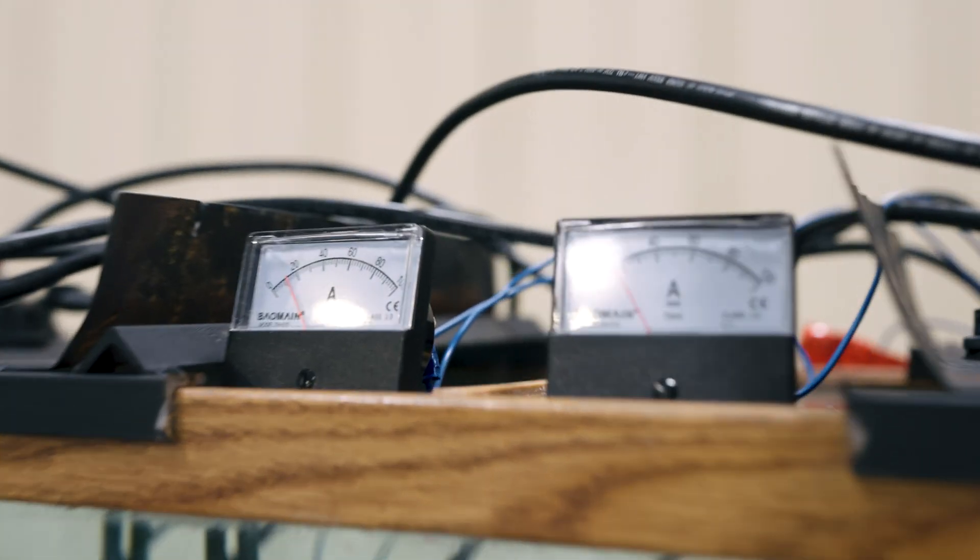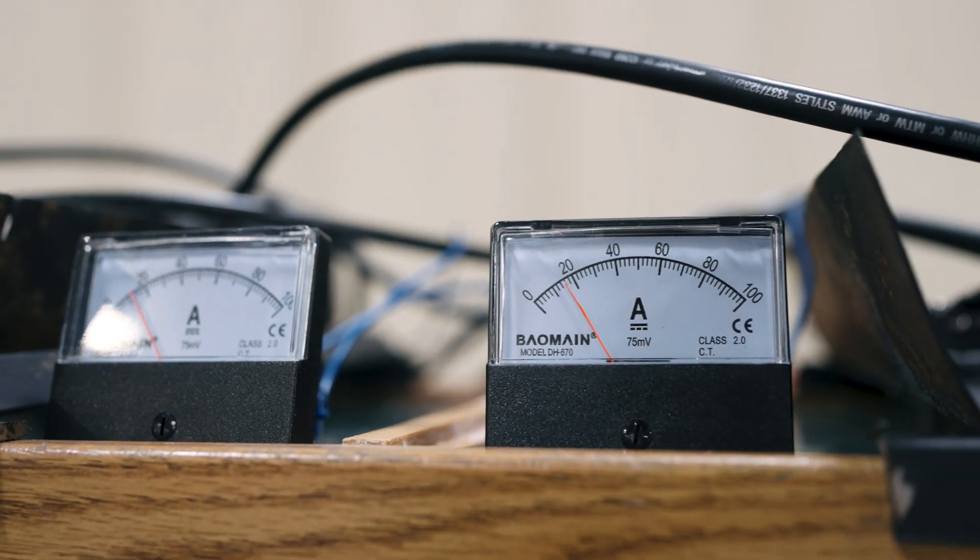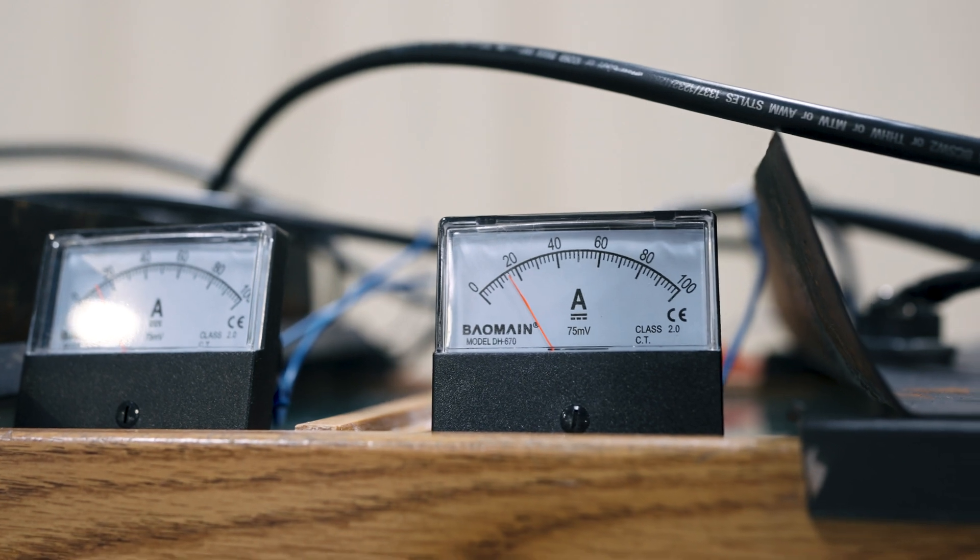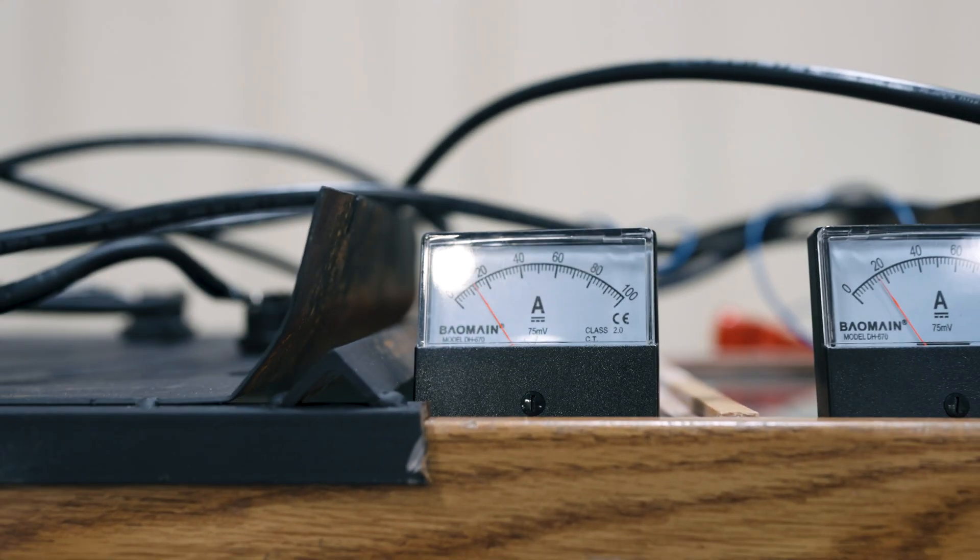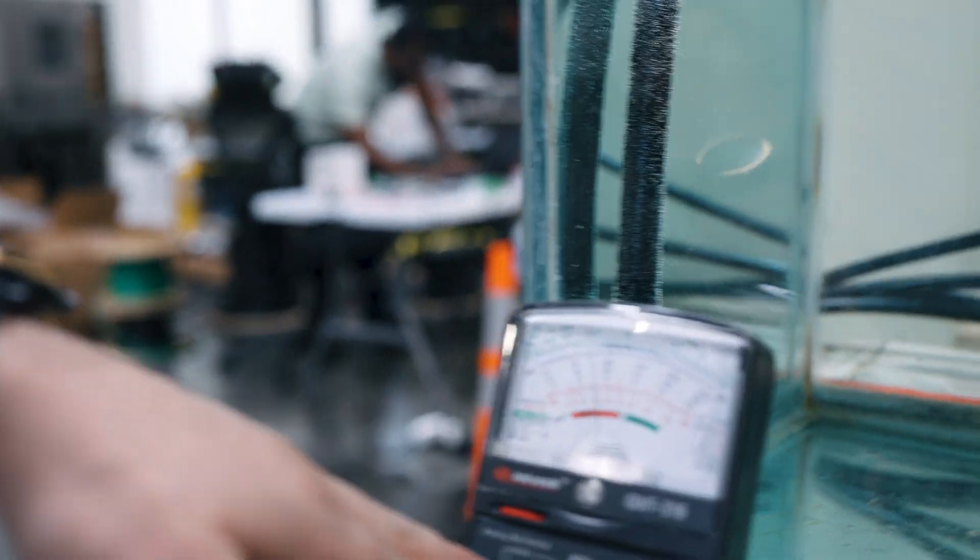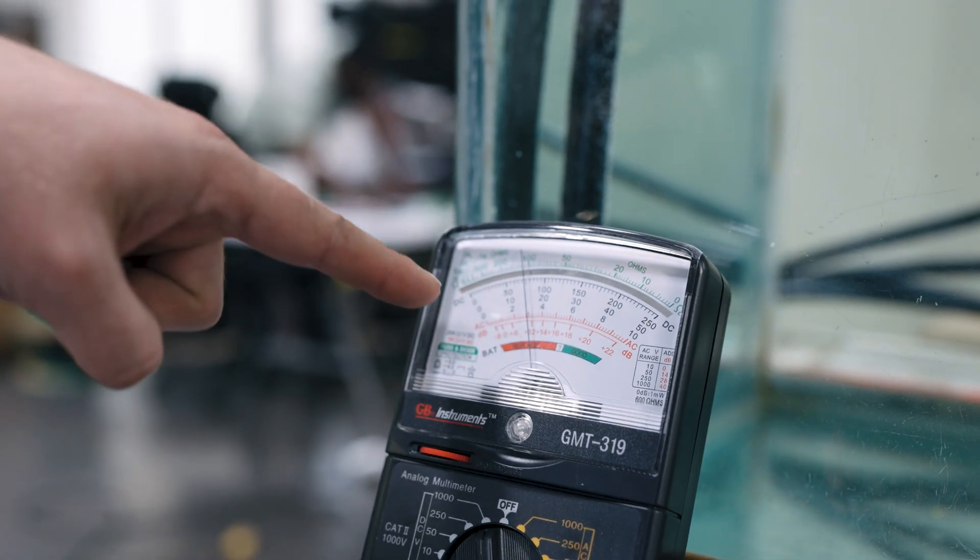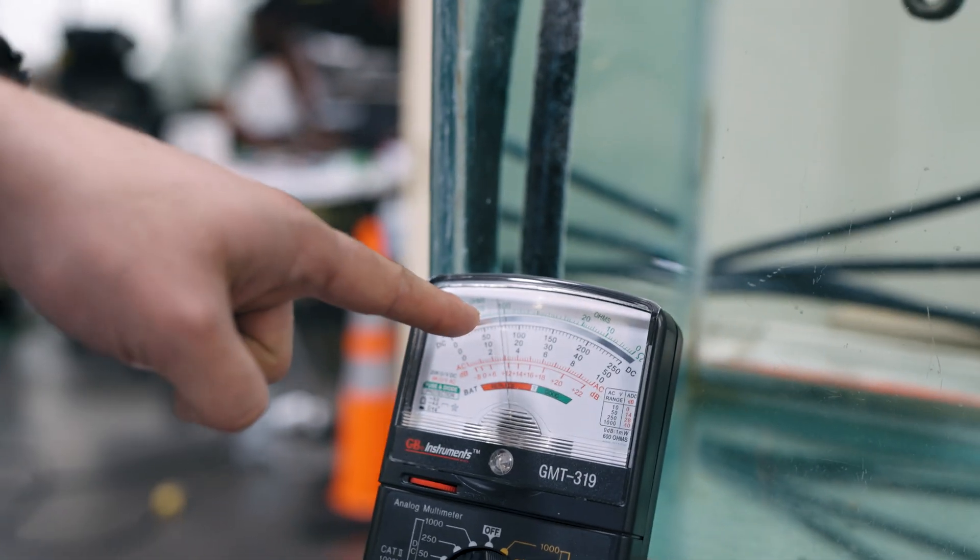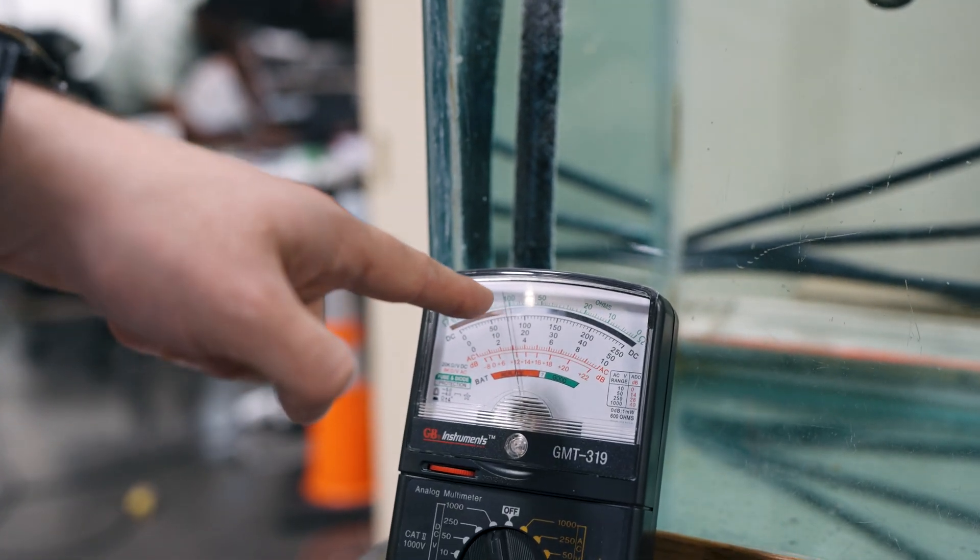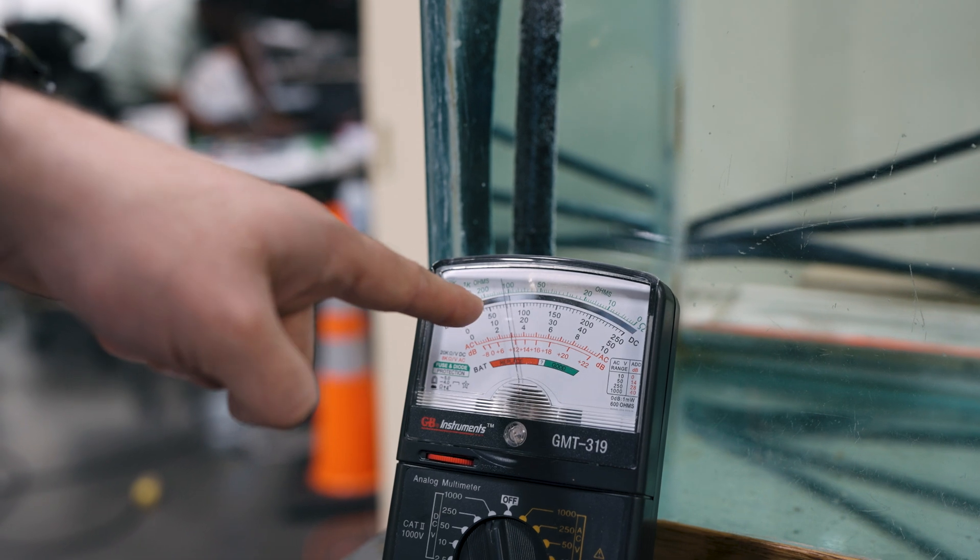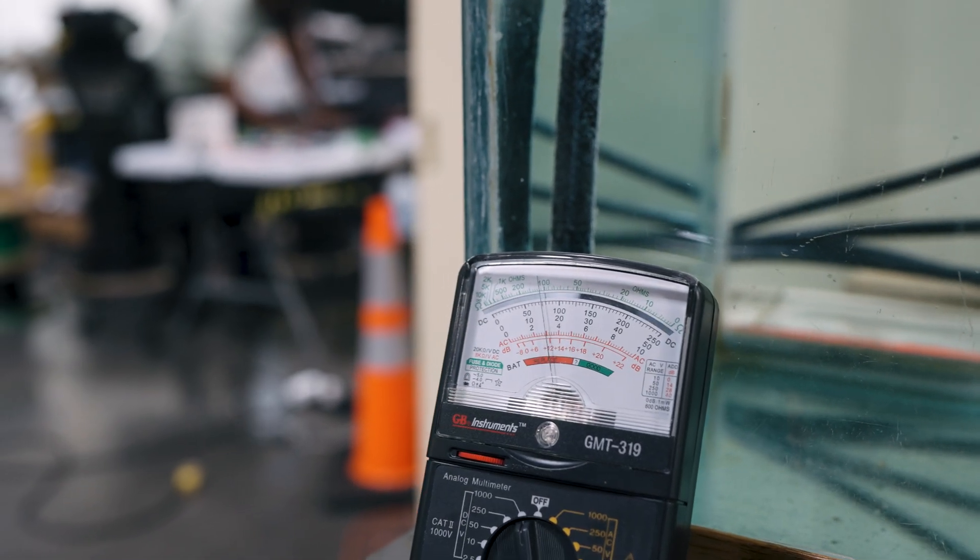And as you can see, the current pushes up. Remember, it's split into two, so the current's divided between the two. Let's take a look at the voltage over here. So we're at a thousand volt scale, so times the number by a thousand.